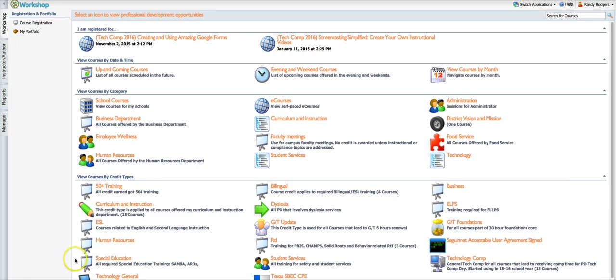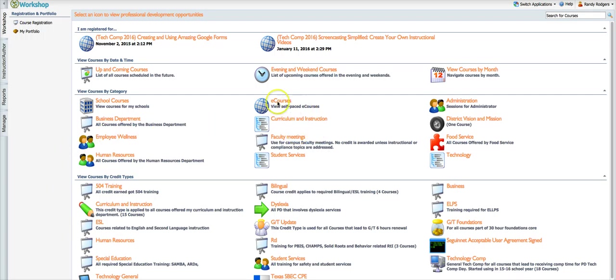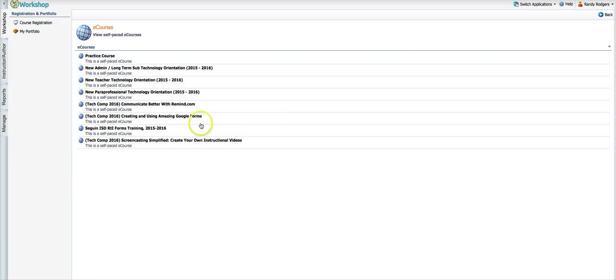First thing you need to do is sign up for an e-course and you do that by logging into Eduphoria, clicking on workshop, and then if you come down here you'll find a section that says e-courses and you can click on this link. It'll show you any e-courses that are available currently.